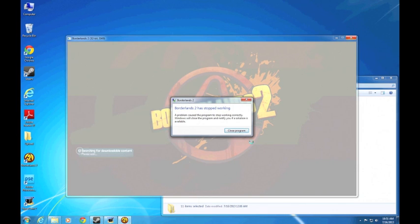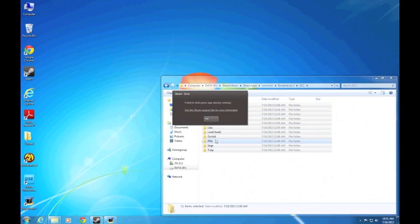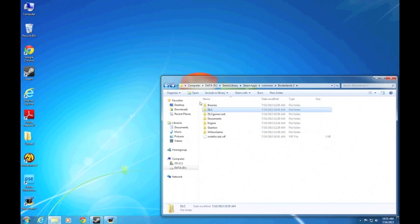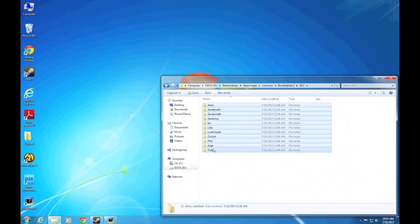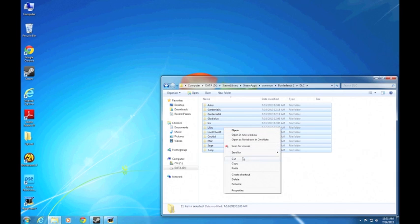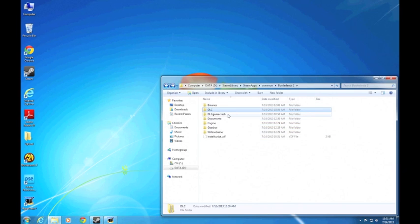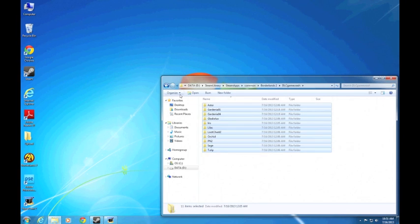So the fix is relatively simple. You just go to the DLC folder in the game folder and you remove all the files. As you can see here, I'm moving all the files to another folder I created just so the game won't be able to access these DLC files at the very beginning.